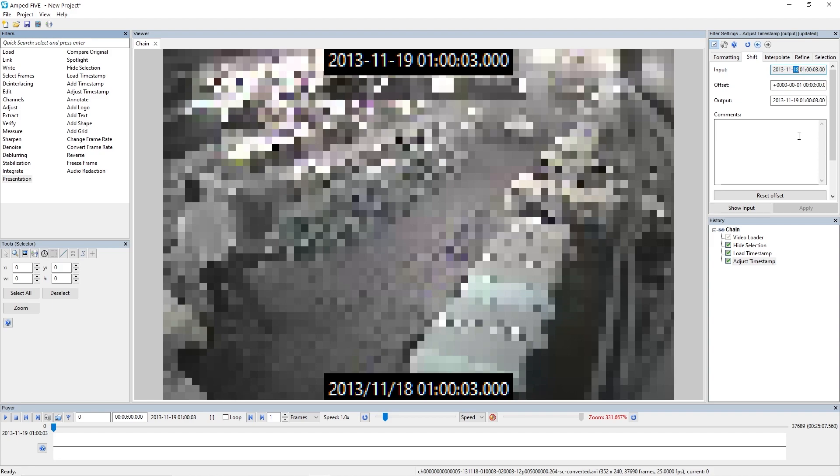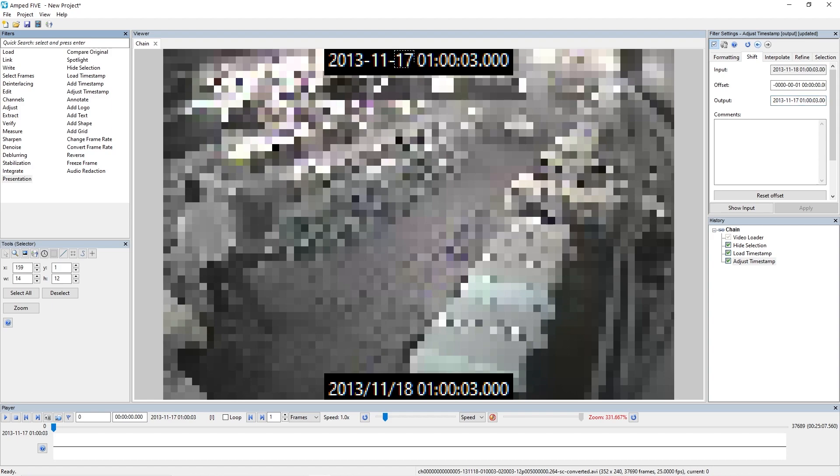Now if it was the other way and we wanted to remove a day, not add a day, all we need to do is just remove this plus sign in the offset and replace it with a minus sign. So now when I apply this you'll see it's now the 17th of November. Now within the update as well, we've added a time calculator tool which is going to help you with this offset, calculating this offset, but we'll come to that later.